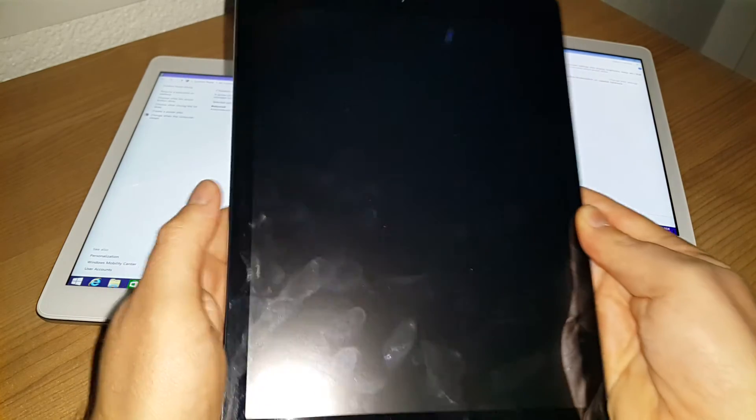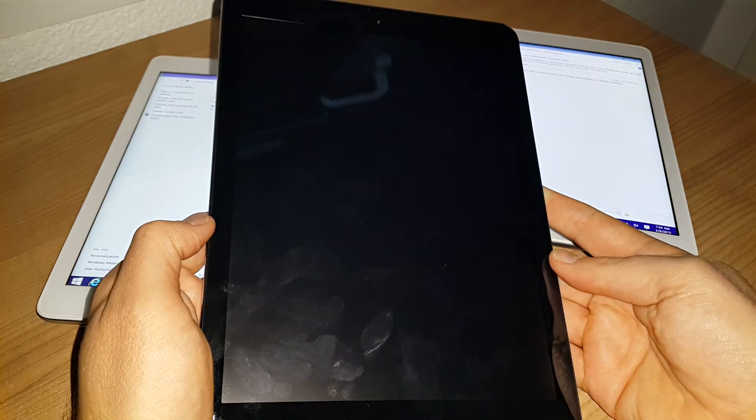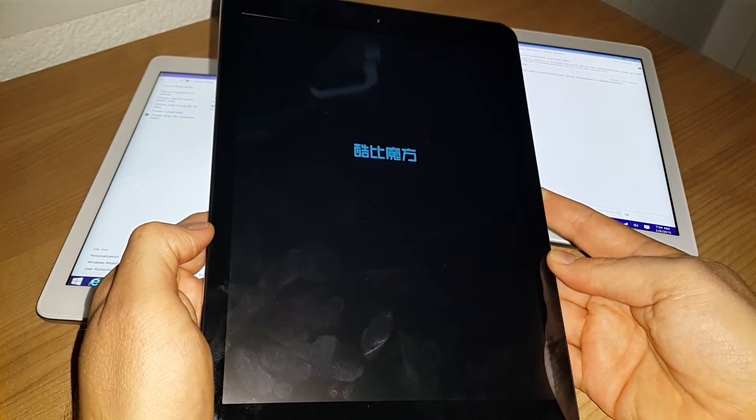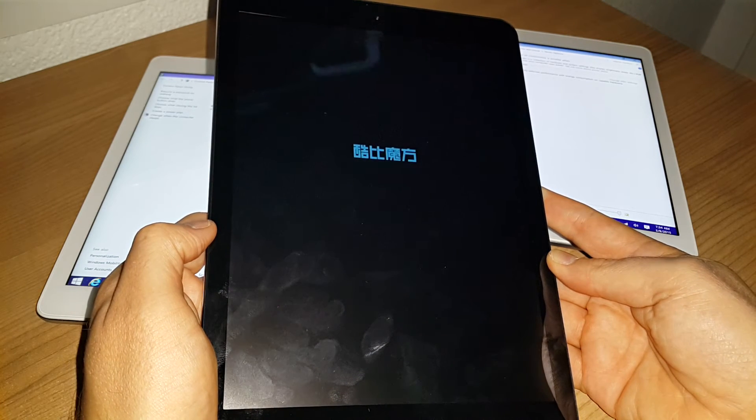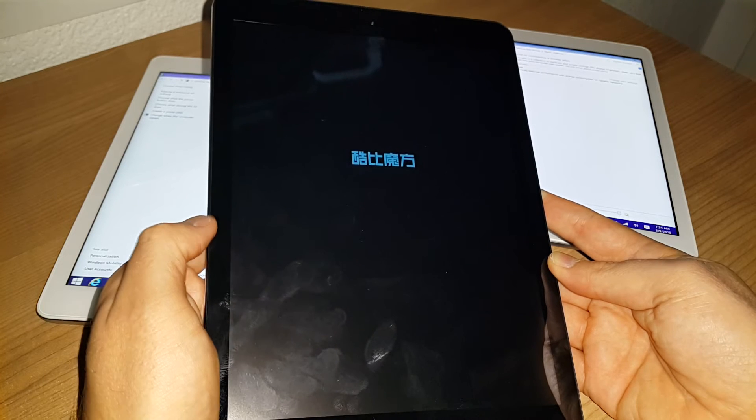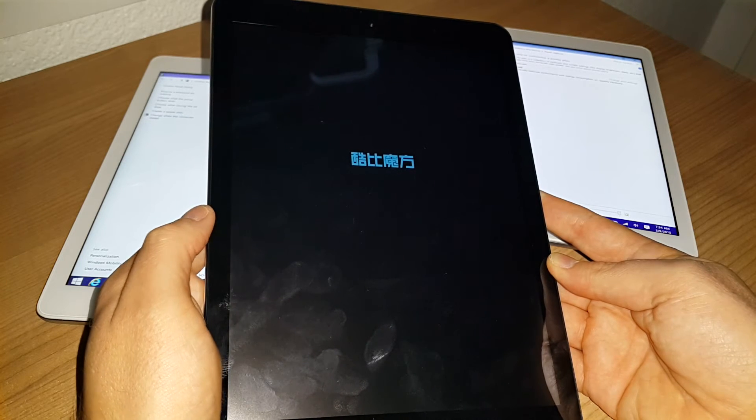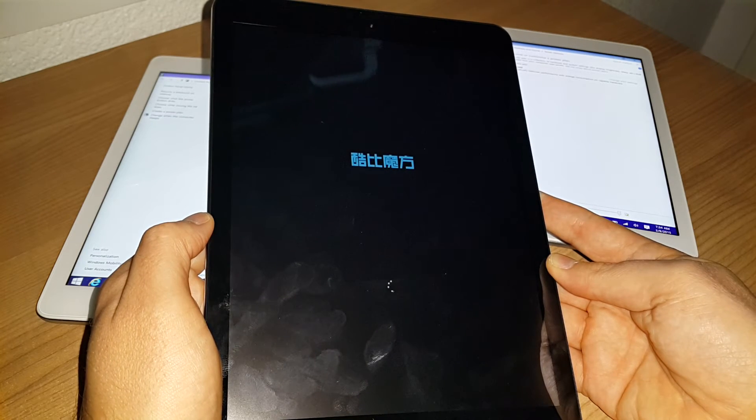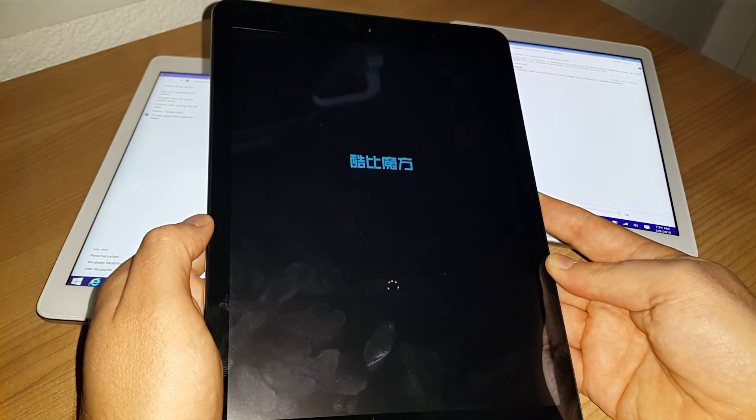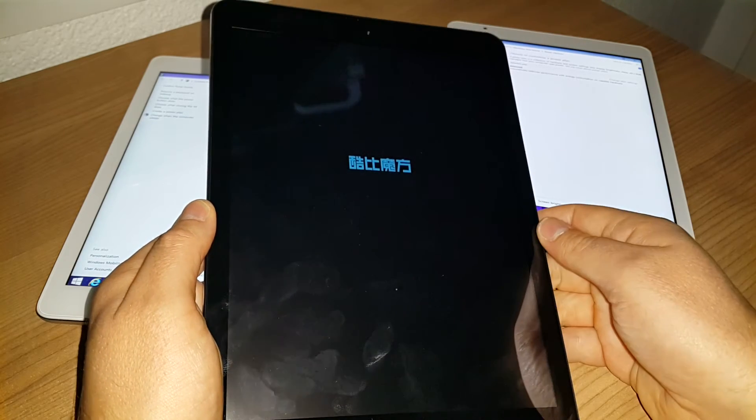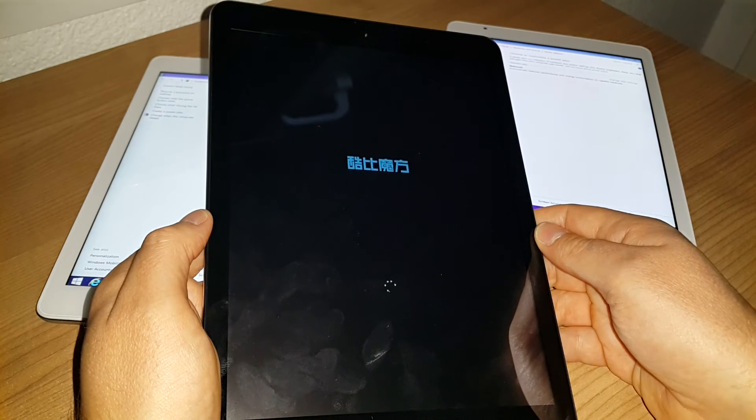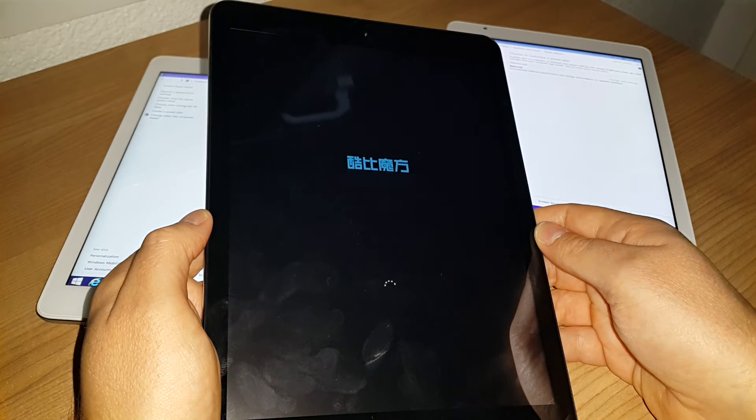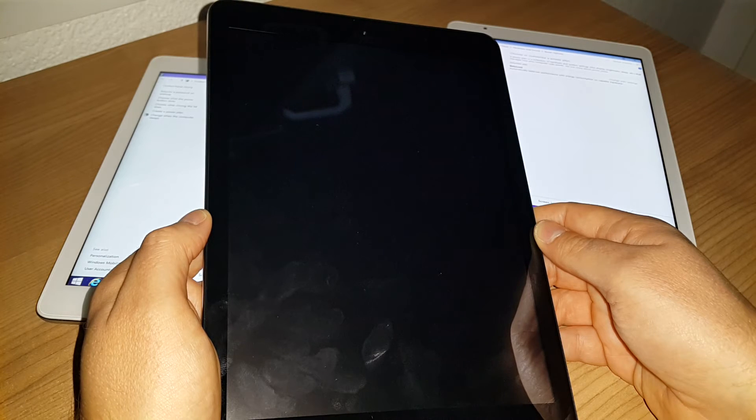There's a little bit of text here at the top, something to do with the BIOS - obviously the BIOS switching over. I assume that reads 'Cube'. I don't know any Chinese, but I'd say that would read 'Cube'. Let's see how long this takes.